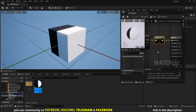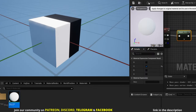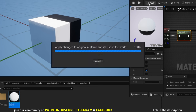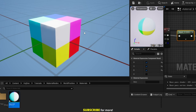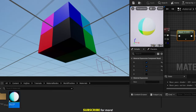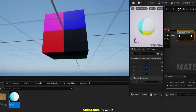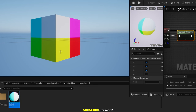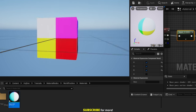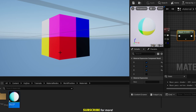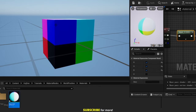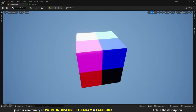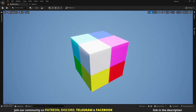The same is true for the G and B channels. The G channel gives us values in the Y axis and the B channel gives us values in the Z axis. When we add these channels on top of each other we get this colorful result. Here all the values are 1 or higher so we get white; here all the values are negative so we get black. Here Z is negative but X and Y are positive so we get yellow; here only X is positive so we get red. Green means only Y is positive and blue means only Z is positive — that's how all the colors are made.